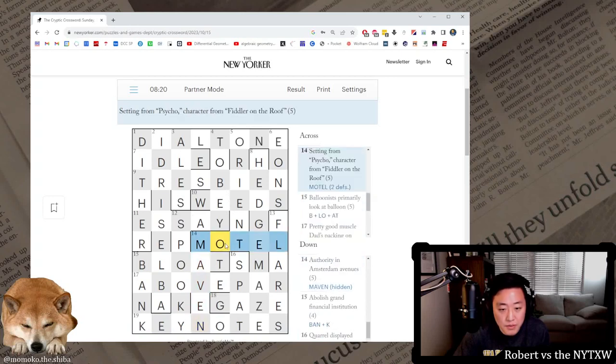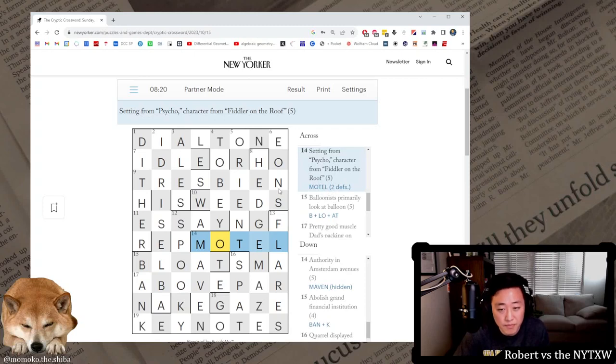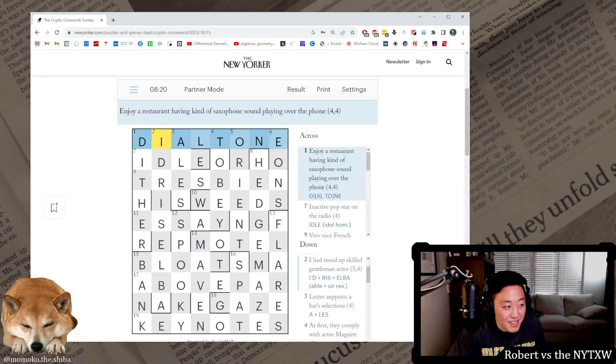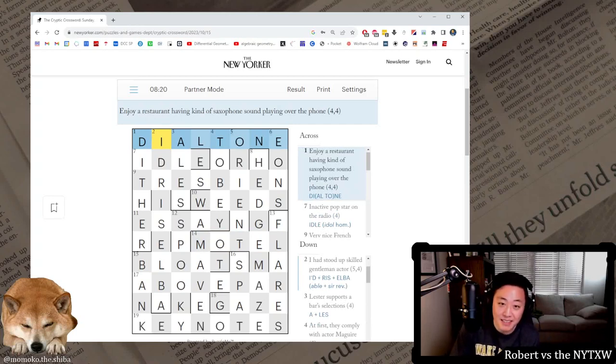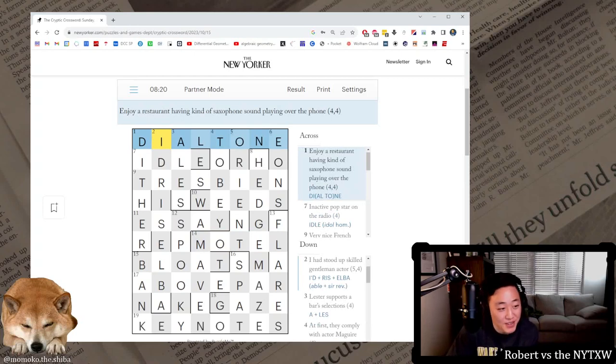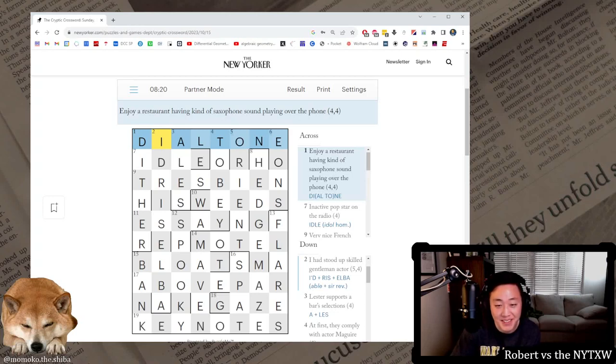This one I didn't understand. Also just a double definition, yeah just double definition. I guess Motel's a character from Fiddler on the Roof, didn't know that. Anyway, hope you enjoyed these New Yorker cryptic crosswords. Quite enjoy them, I haven't played them in a long long long time, so thanks for the encouragement Judith. Thanks for watching, thanks for liking, commenting and subscribing, and I'll see you, I'll see you tonight actually for some Monday crosswords. See you then.